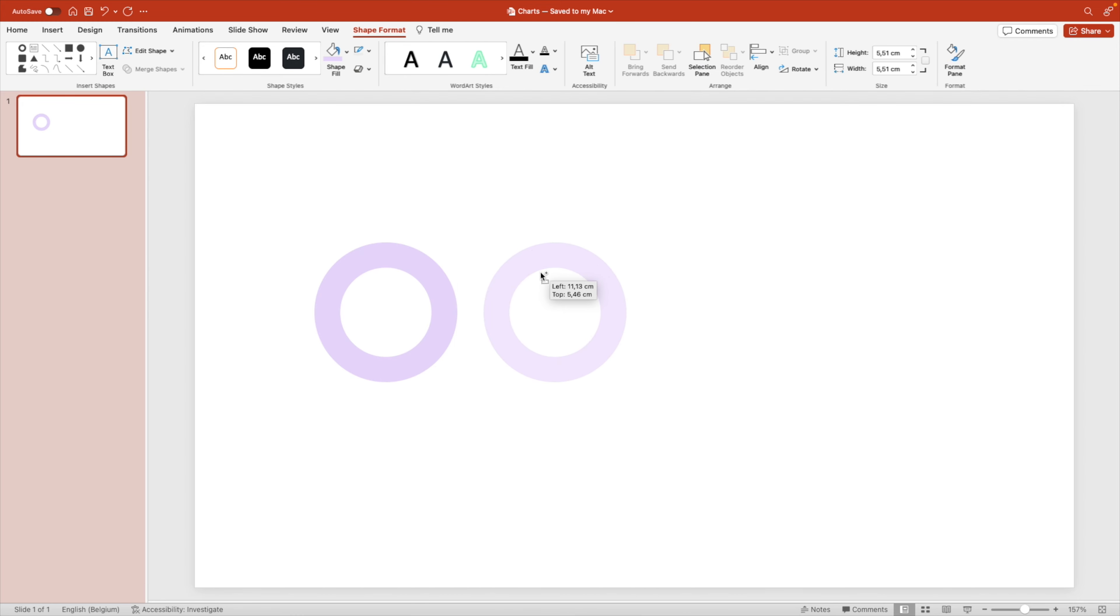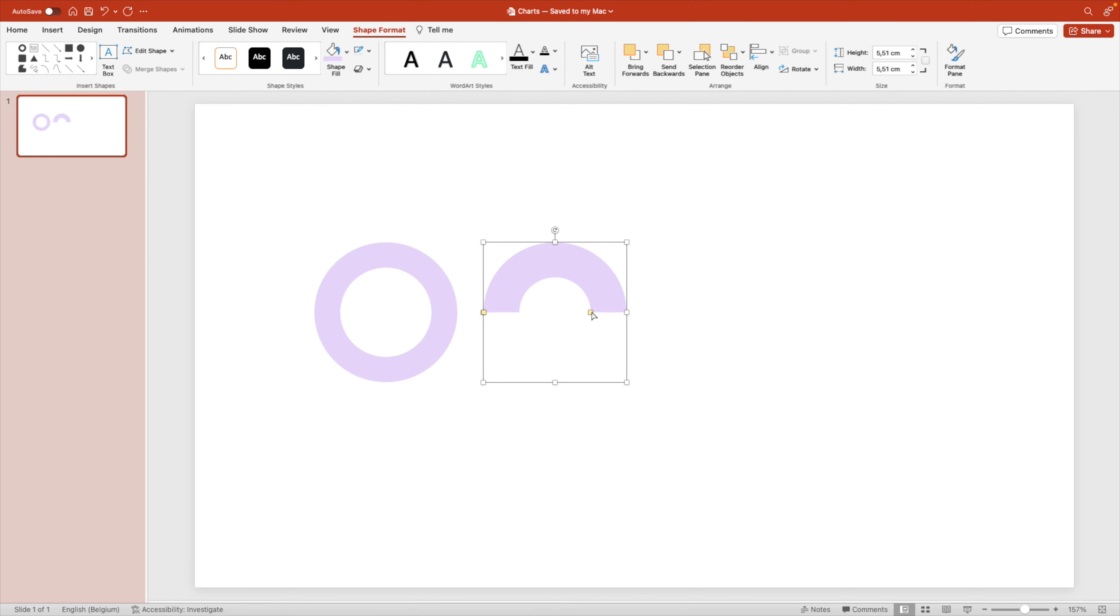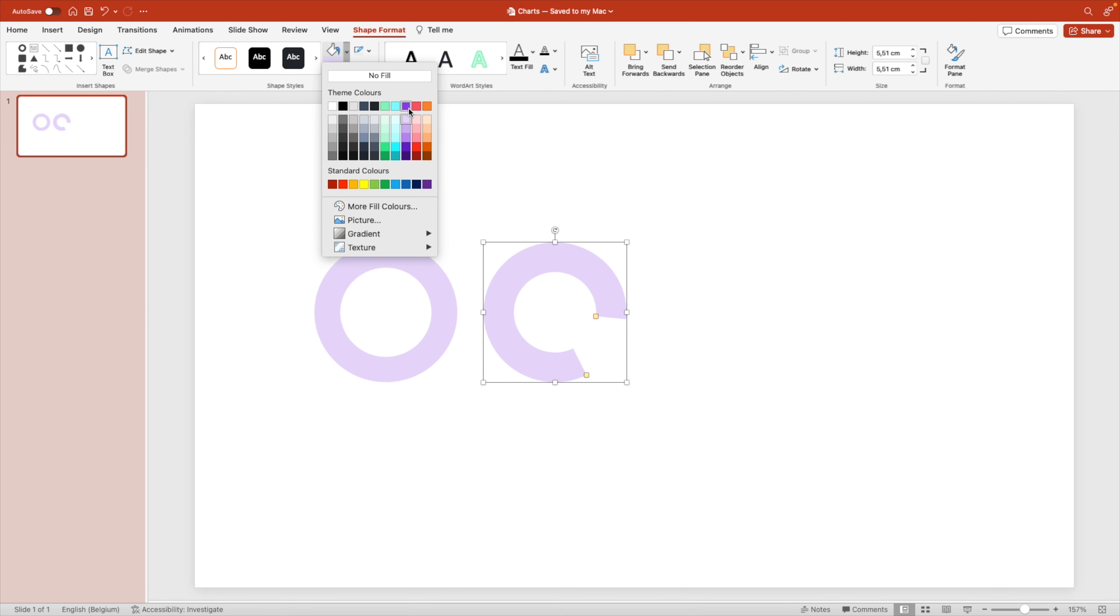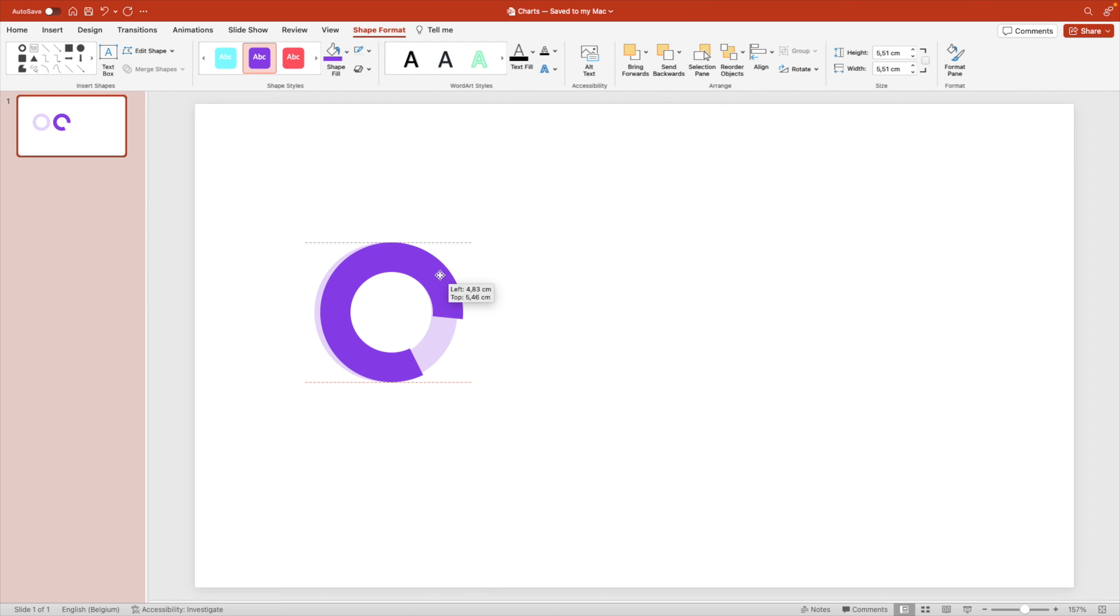Hold control shift and drag it to create a duplicate. Then we go to the shape format tab, edit shape, and we're going to change the shape to the block arc. This gives us a new shape where we can adjust the width of the handle, but also the completion of the circle. We're going to make this one darker. So for this, we're going to use the full color that we want, and we're going to position it on top of the previous circle.